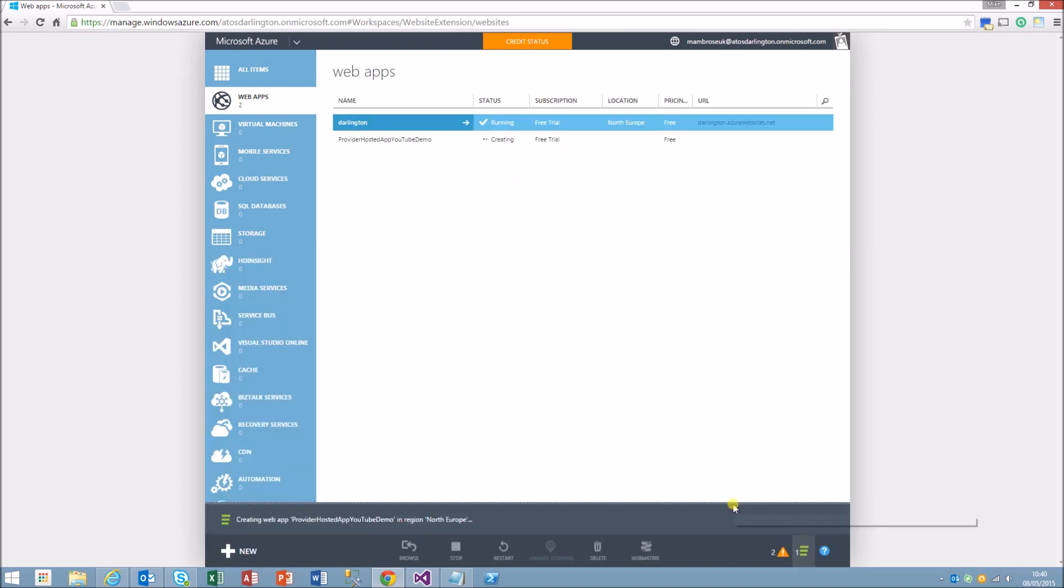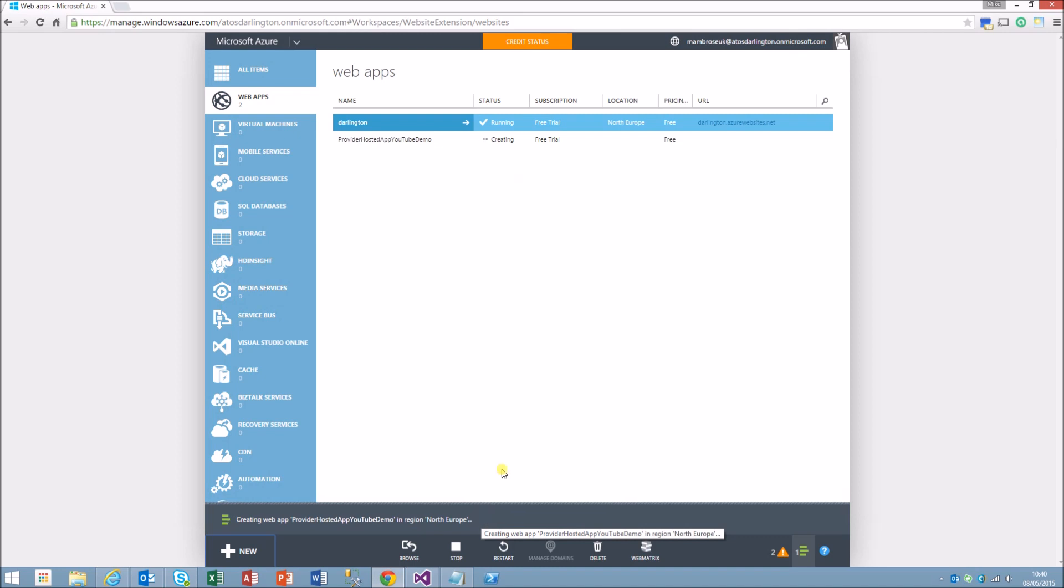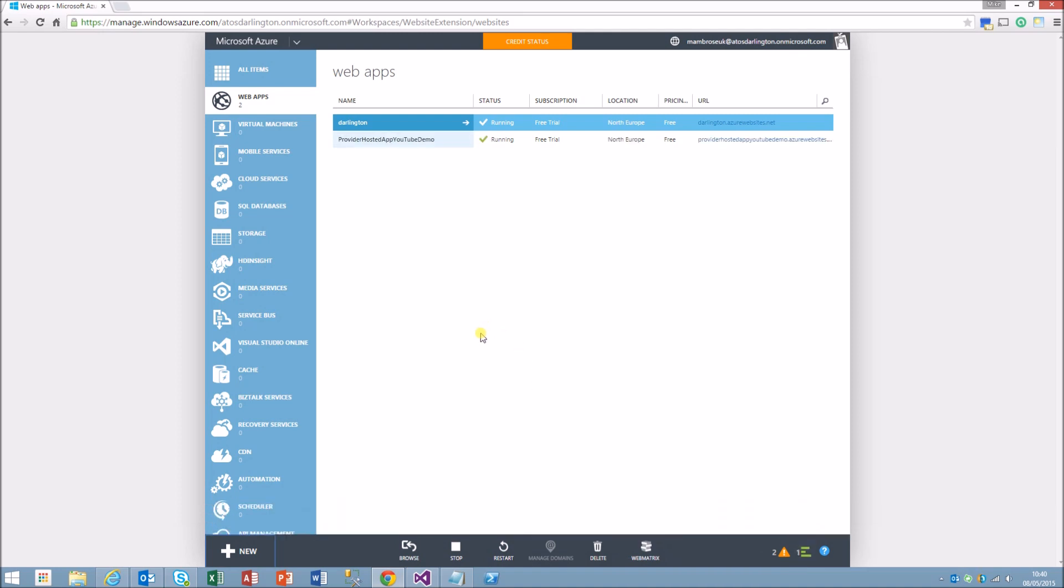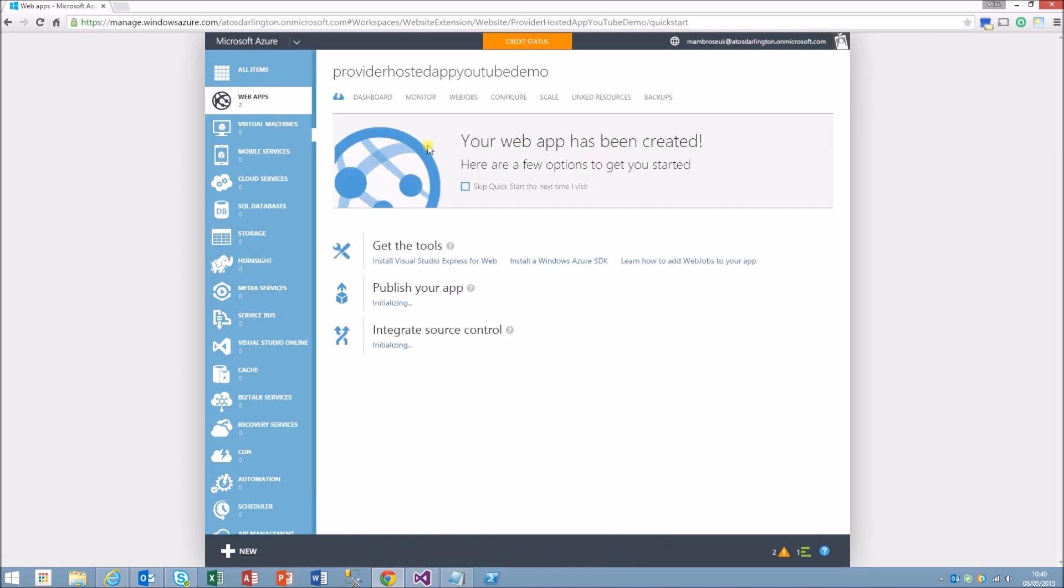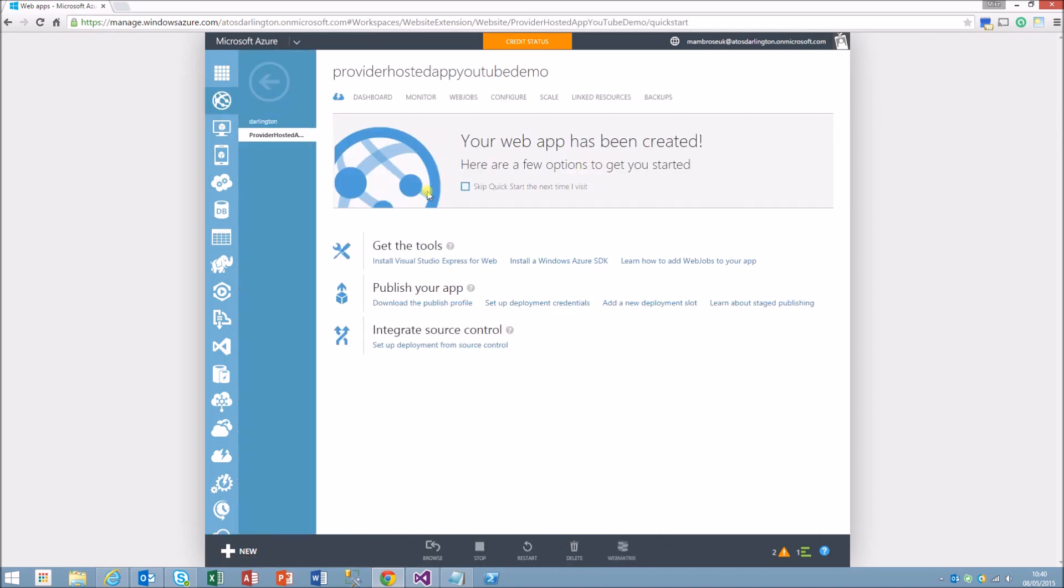It's telling me it's okay, so we'll create that app. Now that will just be creating on the Azure cloud. Once that's created we should then have an area which we can develop on.